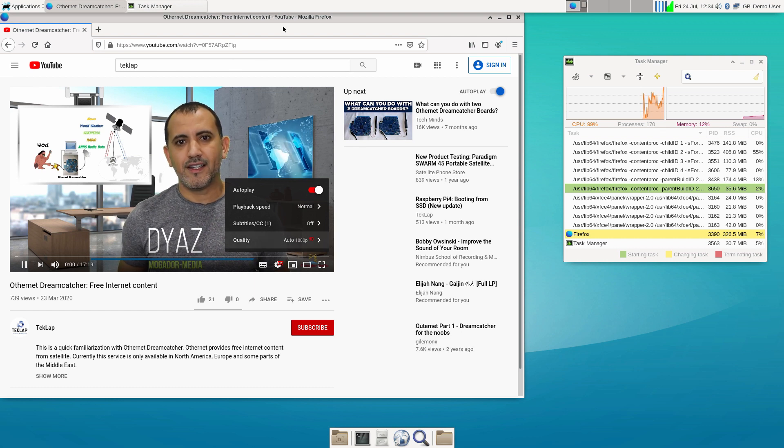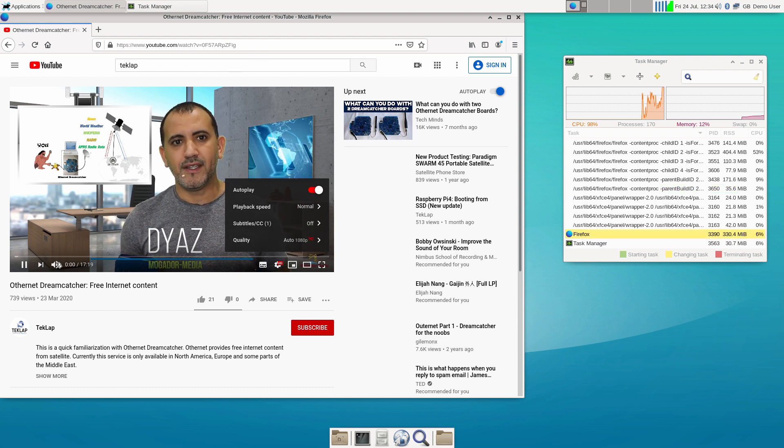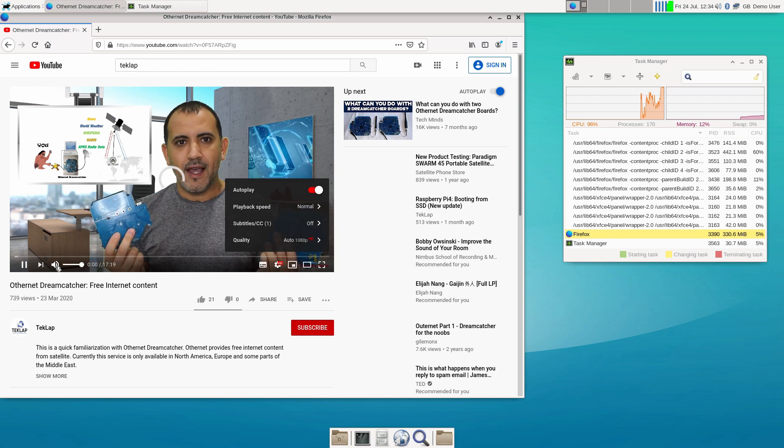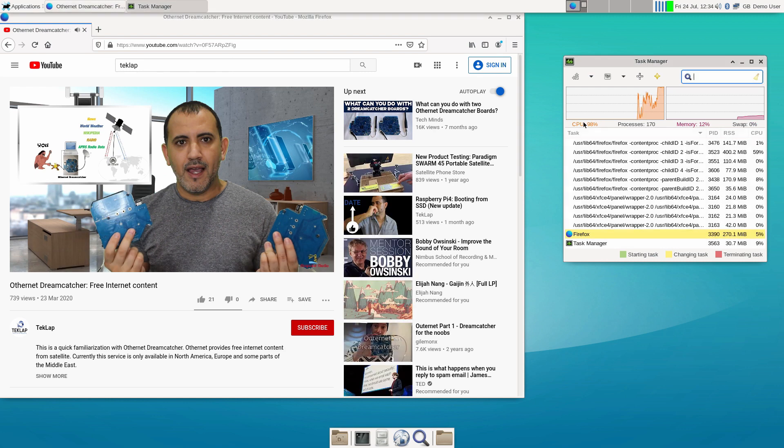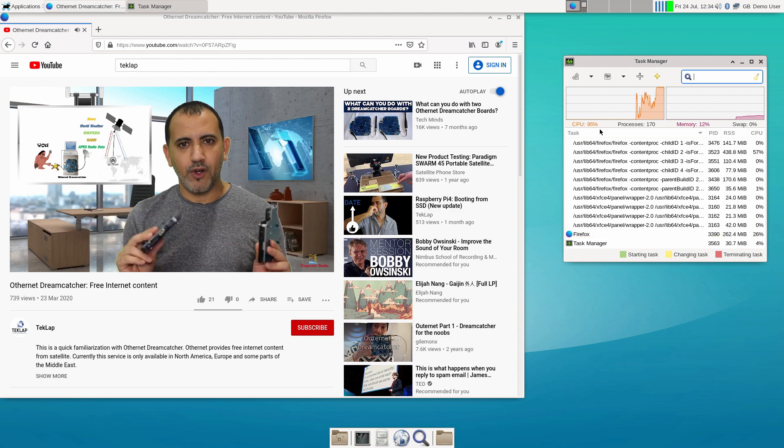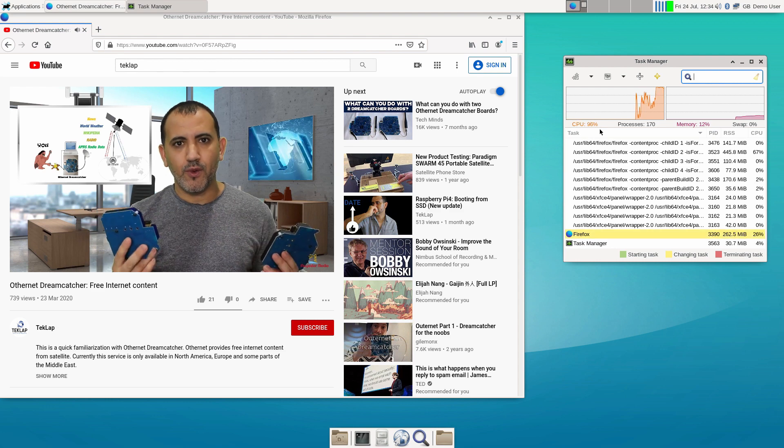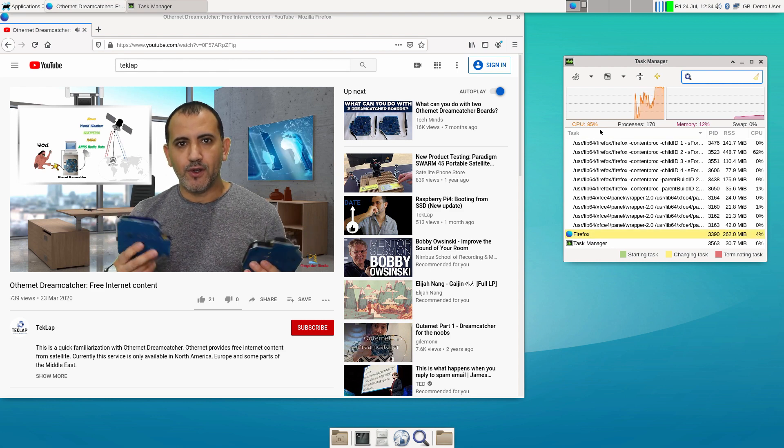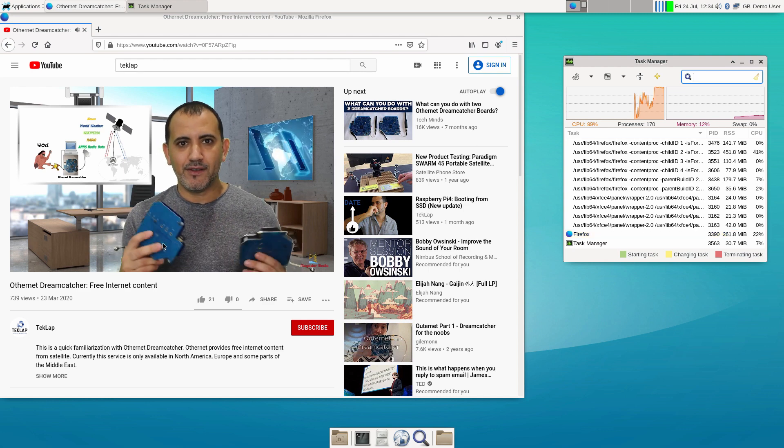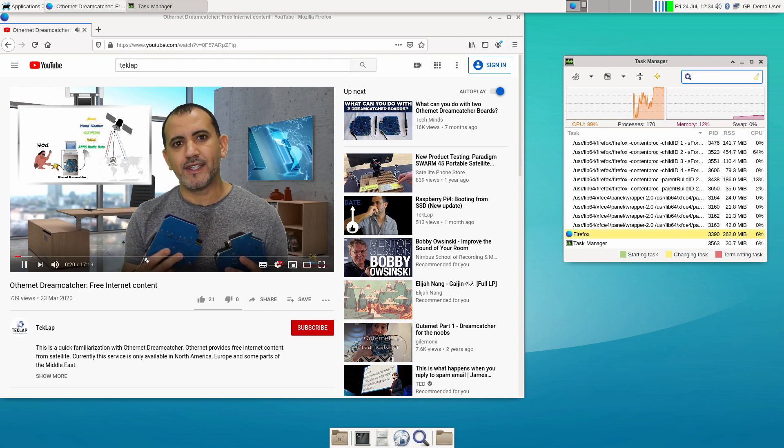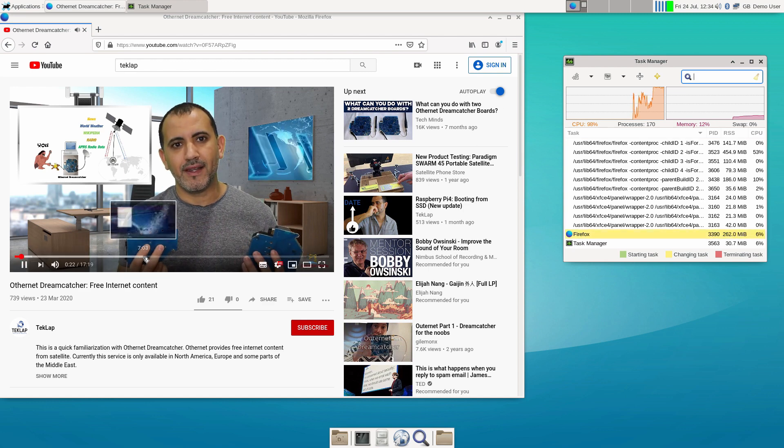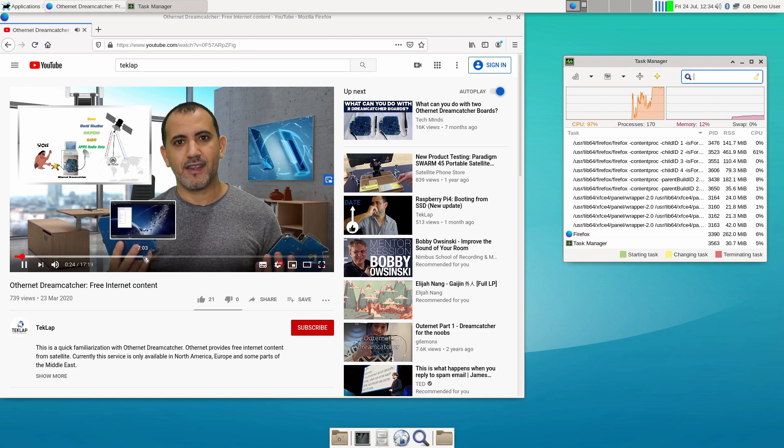A YouTube video plays in the Aurora browser as a performance test, demonstrating the browser's ability to handle video playback and streaming content.